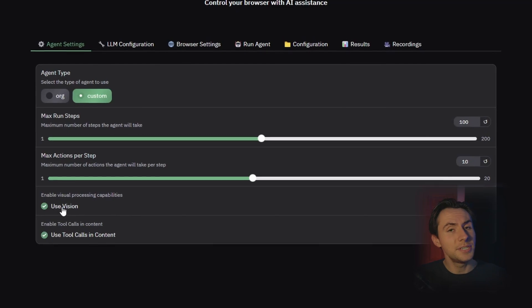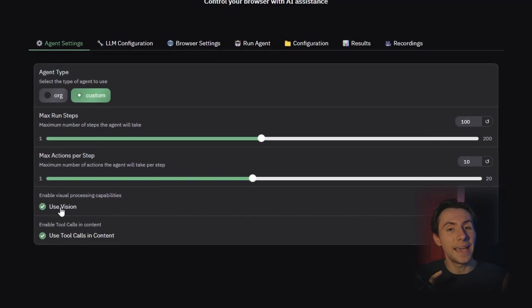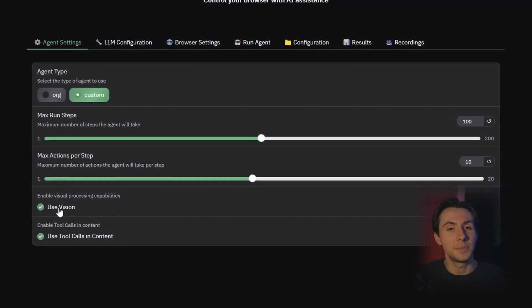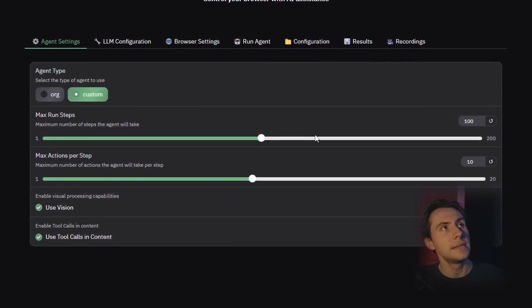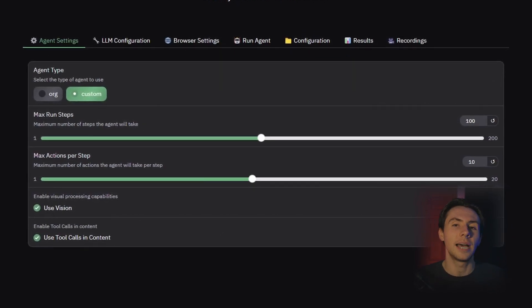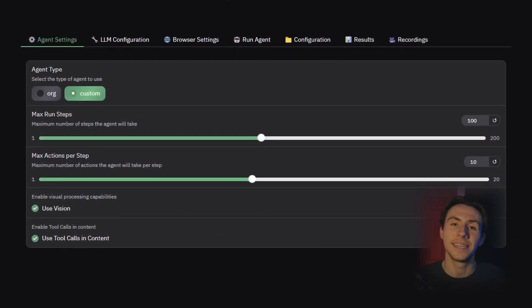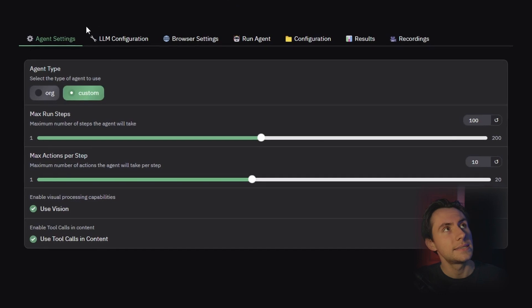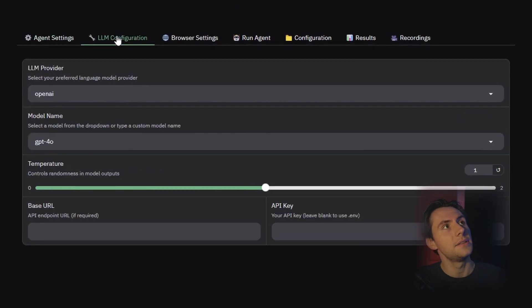instead of the screenshot technology that OpenAI is using. But if you use a model such as Gemini Flash 2.0, it has vision, so you can use this vision option. So I'm going to leave everything default because I'm going to be using Gemini.